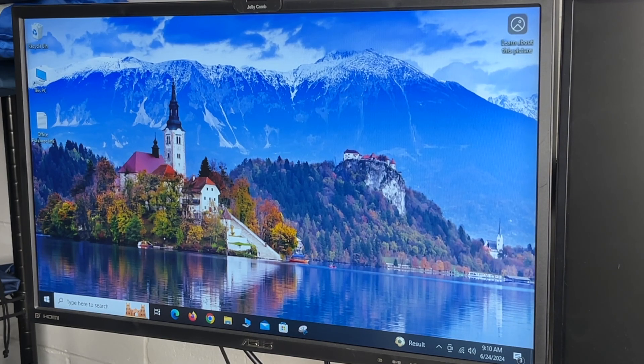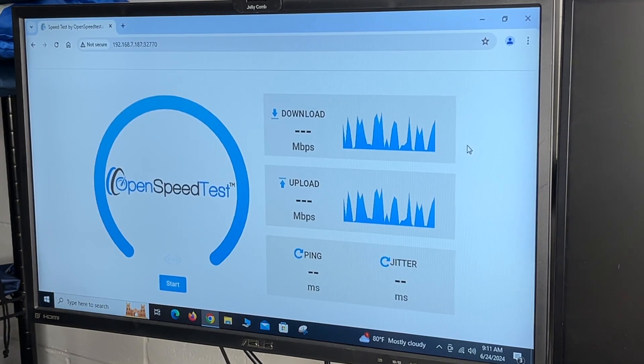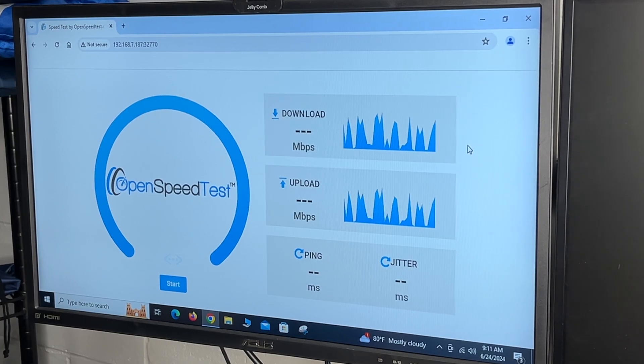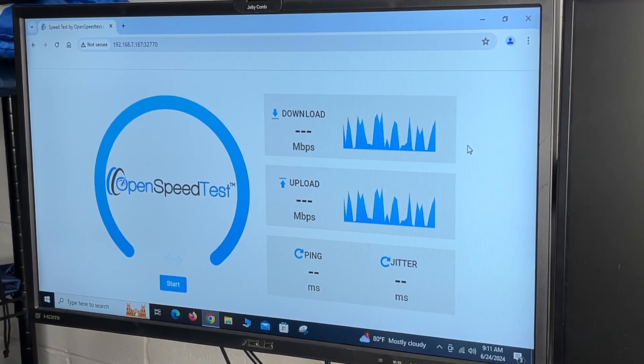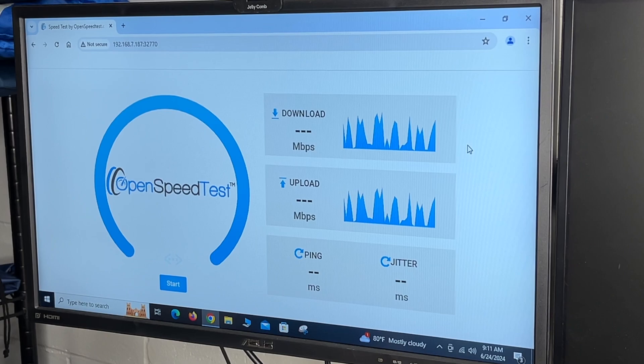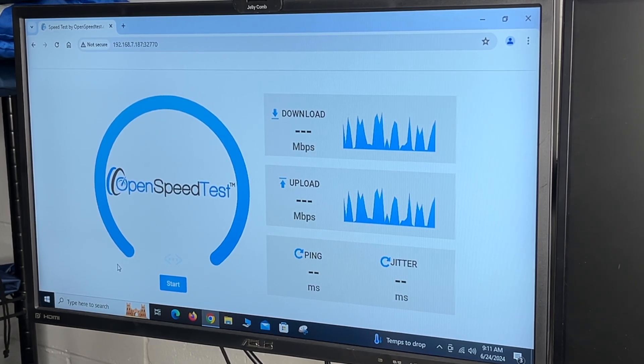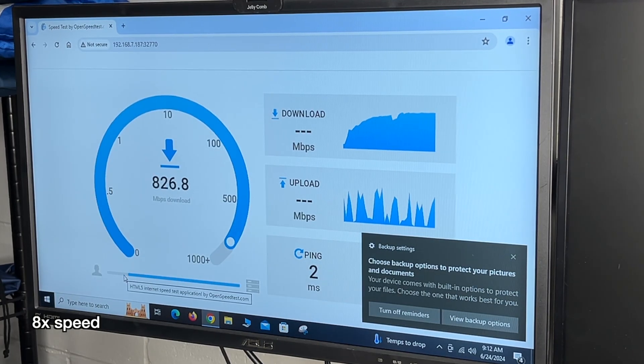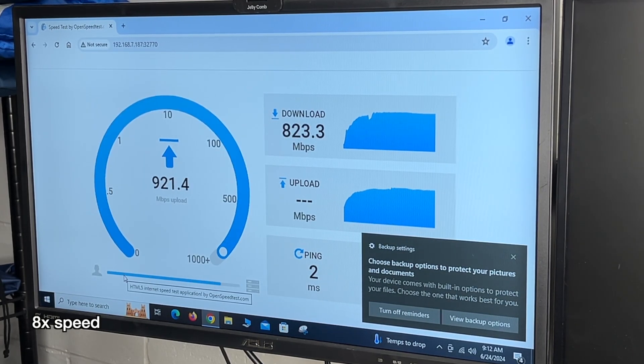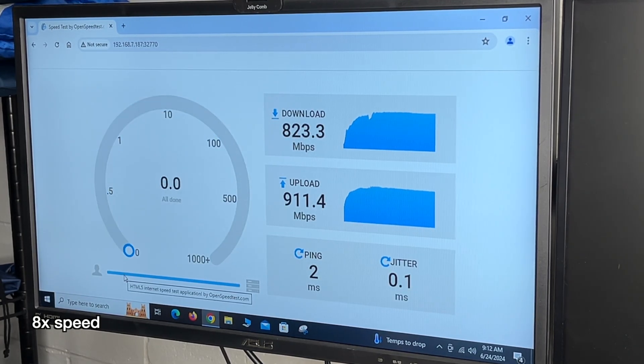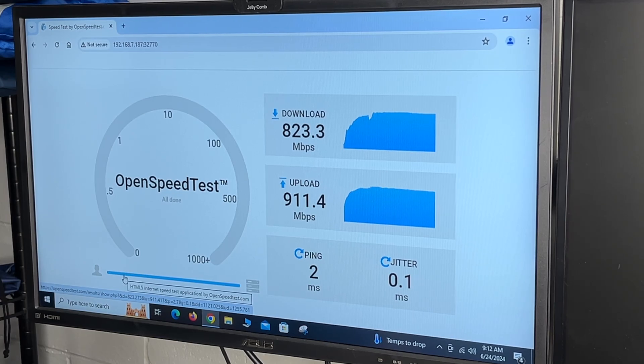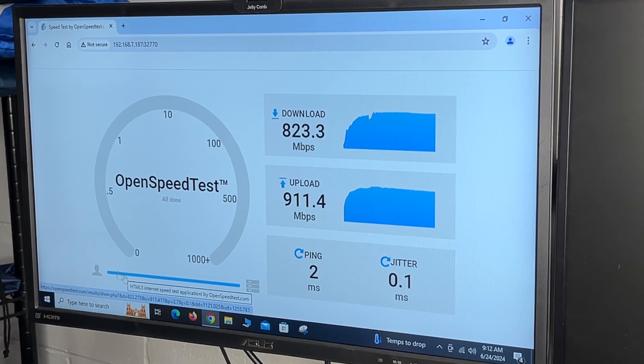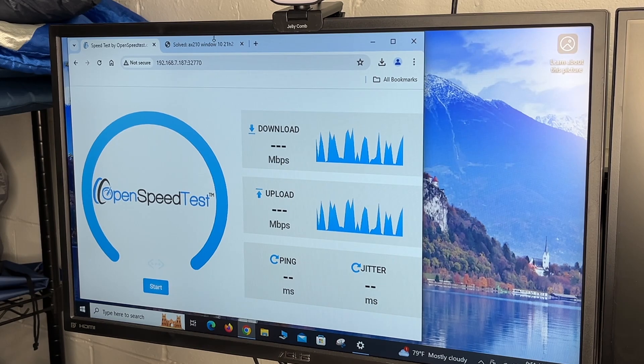So let's open up a speed test. So this is a speed test that is hosted on my local network. So this is not testing internet speed. It's testing the speed of the Wi-Fi adapter. Now, there are still many variables involved. So this may not be super accurate, but it will give us a good idea of what this is capable of. So we got 823 down and 911 up. So we're just under gigabit speeds.